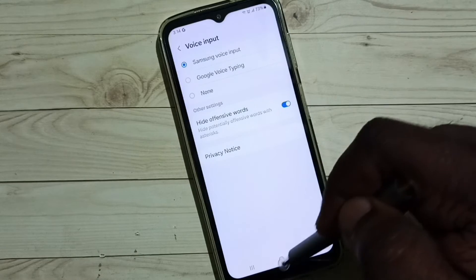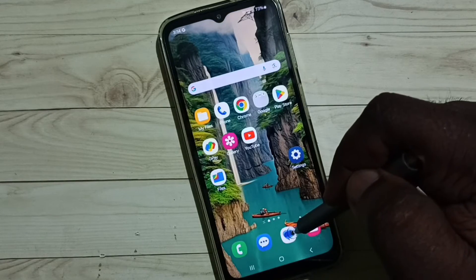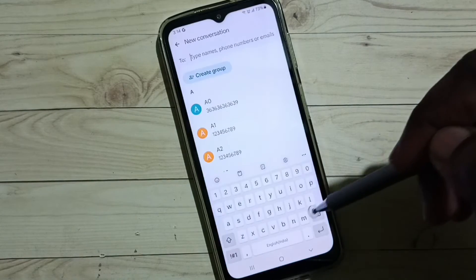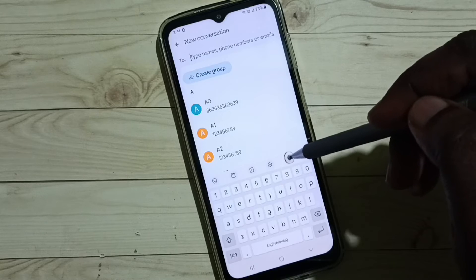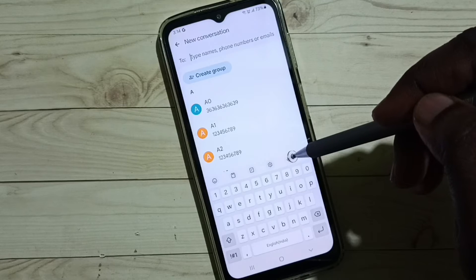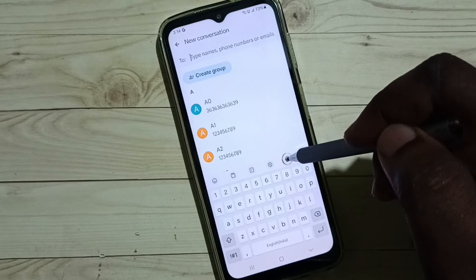Done. Then go back to Messages app. Now we can see that microphone voice input icon.